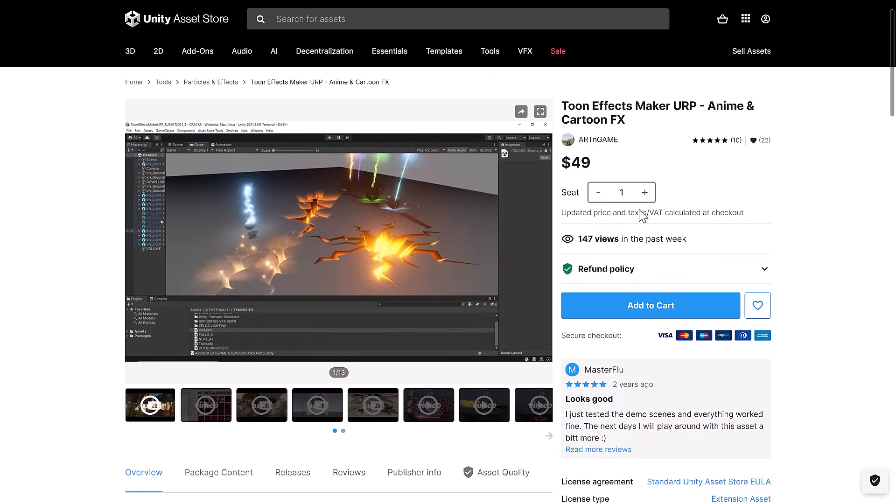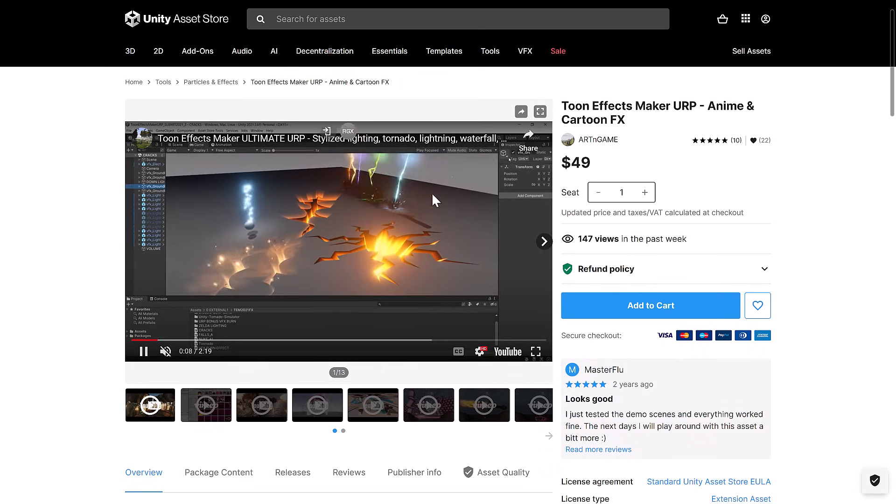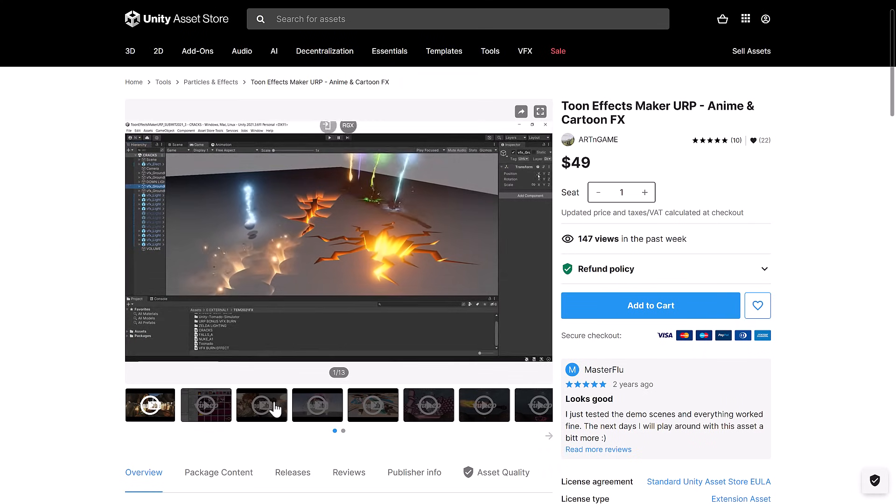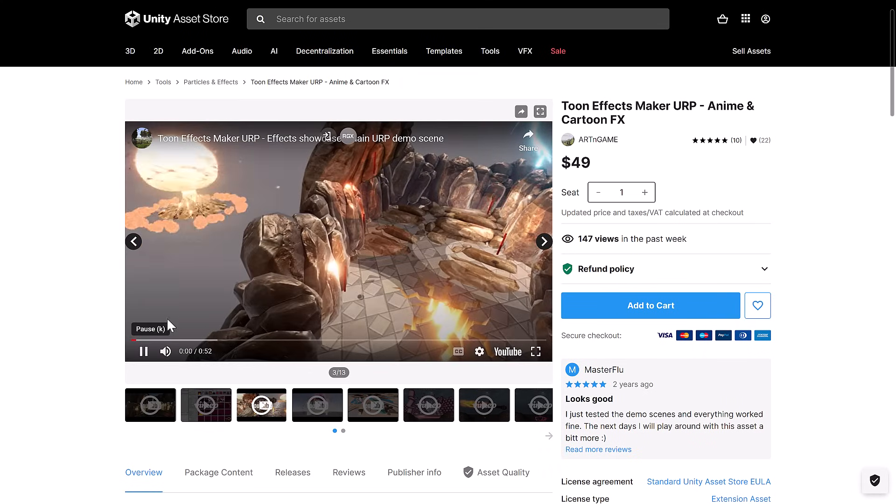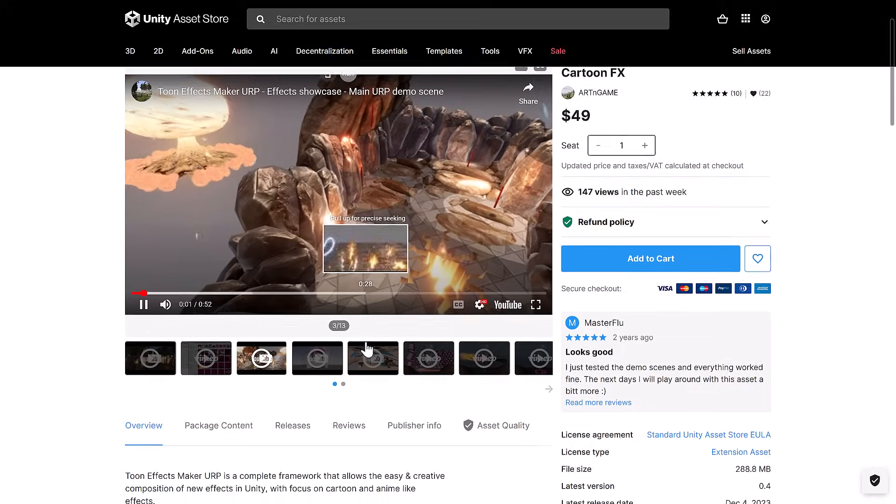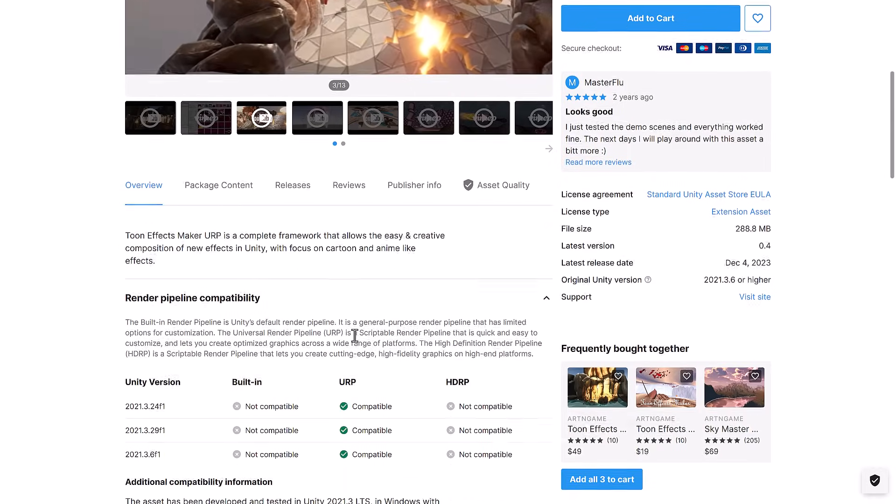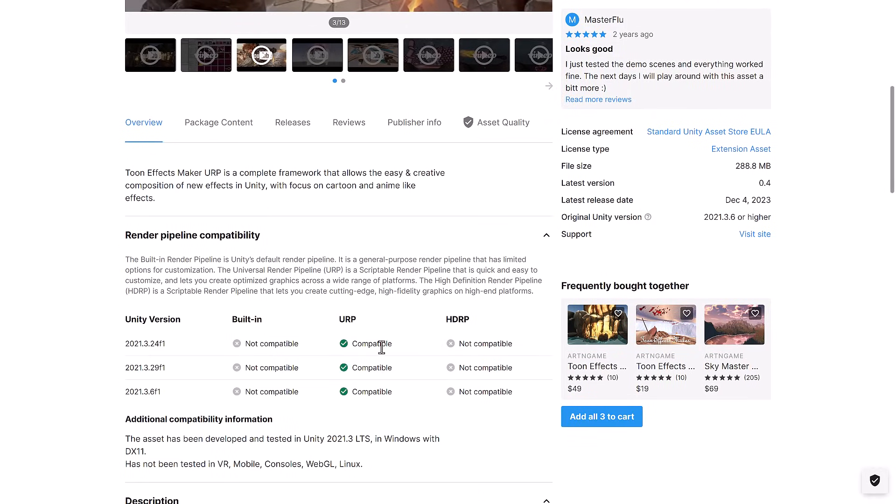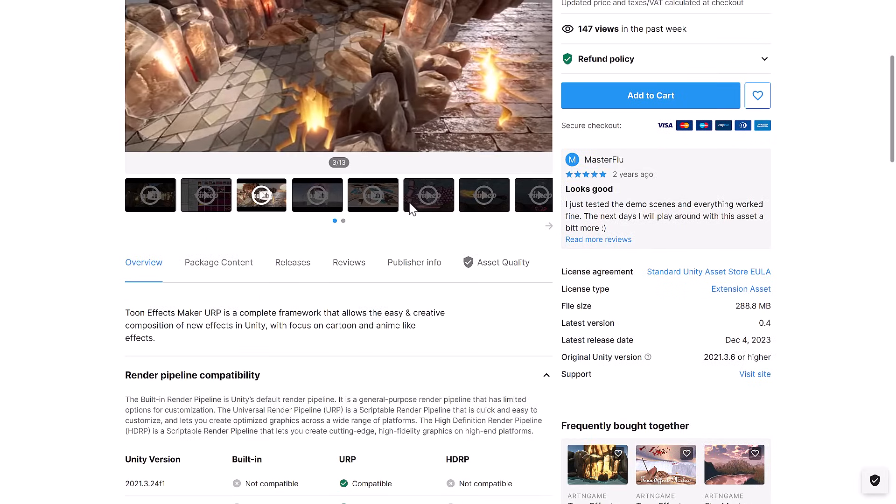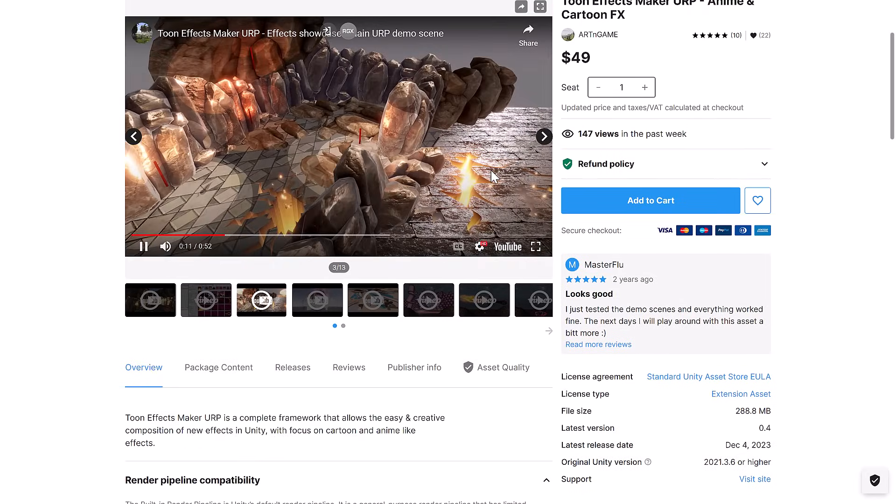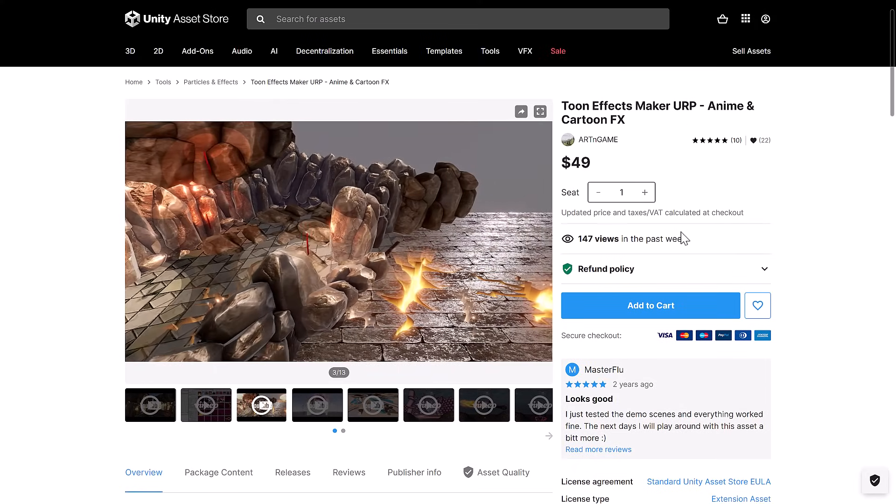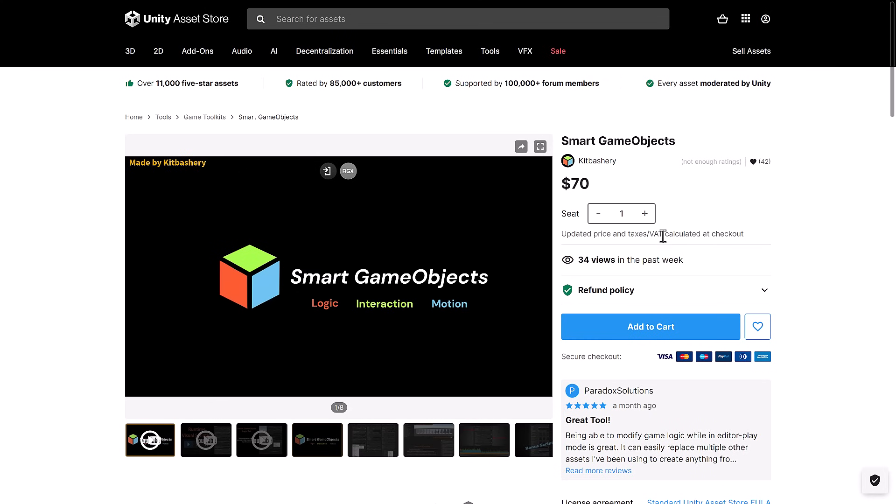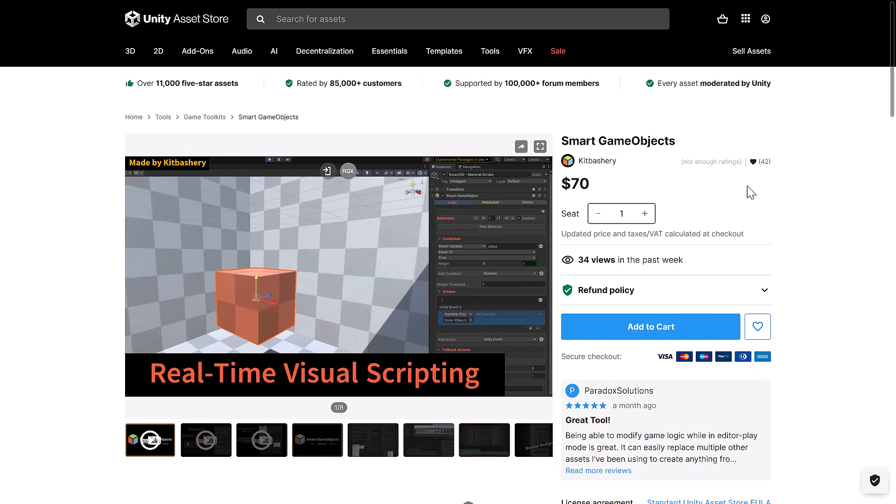Next up, we have the Attune Effects Maker, URP. So anime and cartoon effects, for adding, you can see some of the stylized effects right here from this guy. Again, unfortunately it is URP, so it is the universal render pipeline only. Complete framework allows easy and creative composition of new effects in Unity with a focus on cartoon and anime-like effects. Unfortunately, again, URP only.